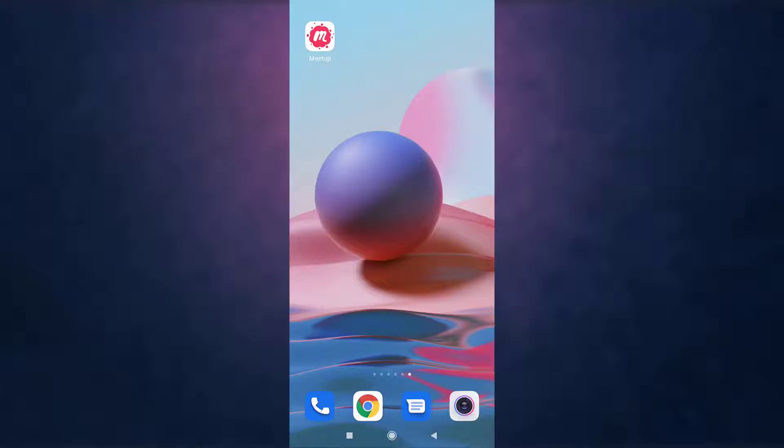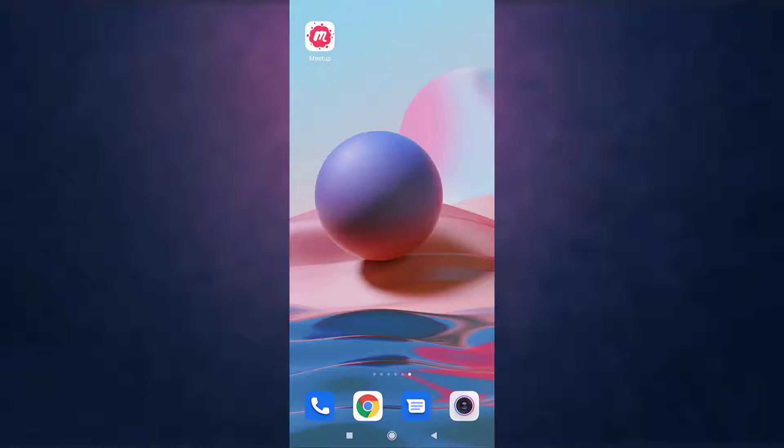Hi everyone, welcome back to Social Nerd. I'm back with yet another tutorial video and in today's video I'm going to guide you on how to sign up on Meetup. For that, first of all, open up your Meetup app on your phone.